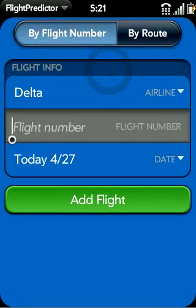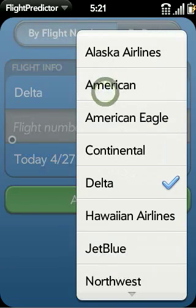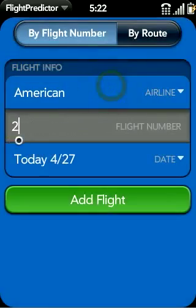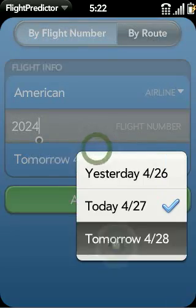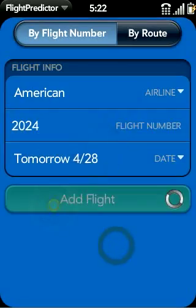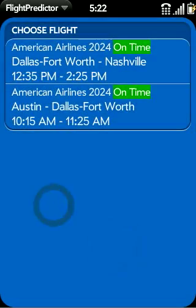Here we can find a flight by number or by route. Let's say we know the number, and we'll go ahead and tap Add. Now this particular flight has two different legs, so we'll pick the one that we're interested in.